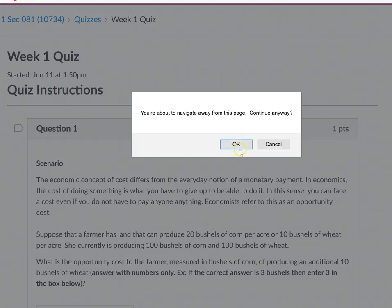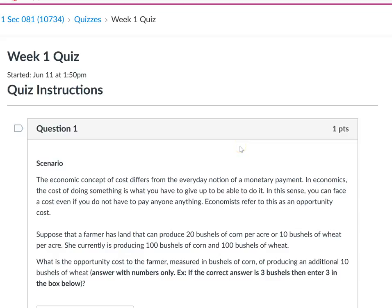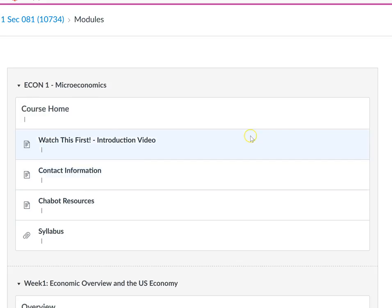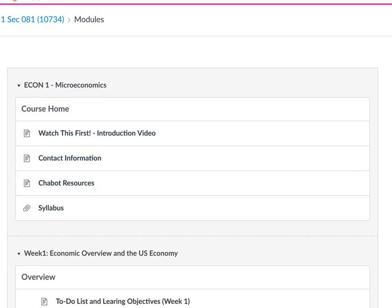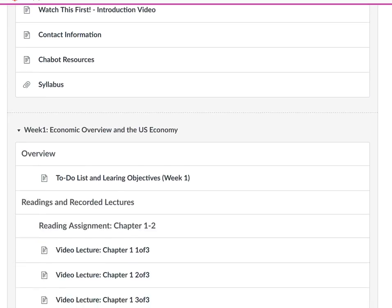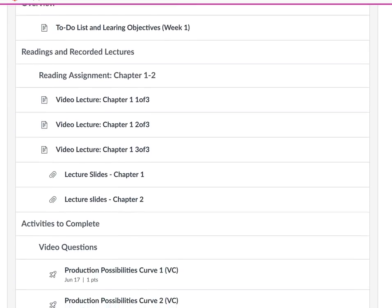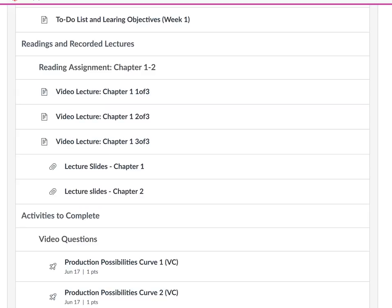One thing we don't have in week one is a discussion thread. I put a discussion forum every other week. I have that for week two. But that's also going to be due on Sunday.